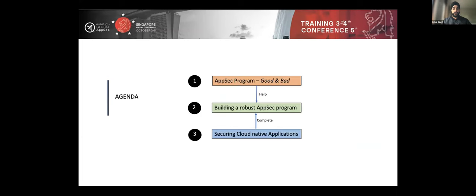I'm now more of a security architect working with superannuation and pension funds. The challenge with this industry is that our target users are senior citizens — people over 65 or 67 who are eligible for pension. This brings an interesting challenge in how you secure their money, because they are not that tech savvy and are easy targets for phishing scams.